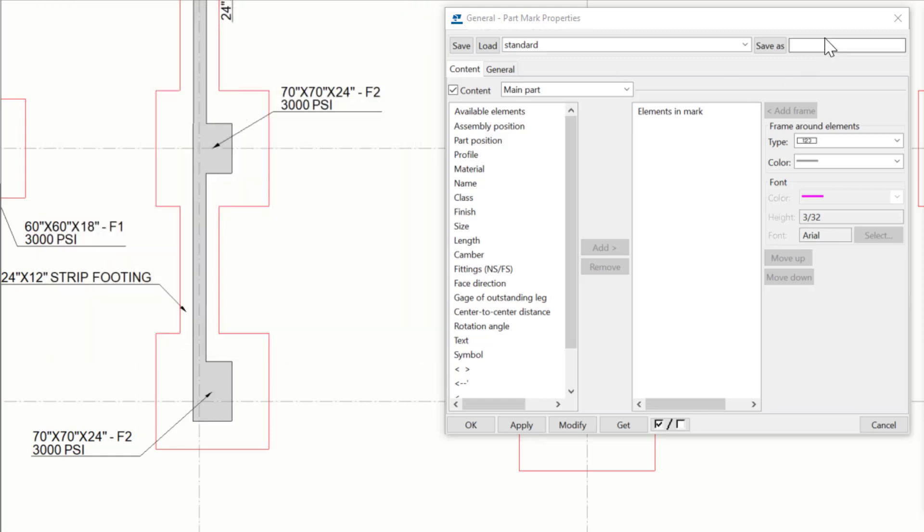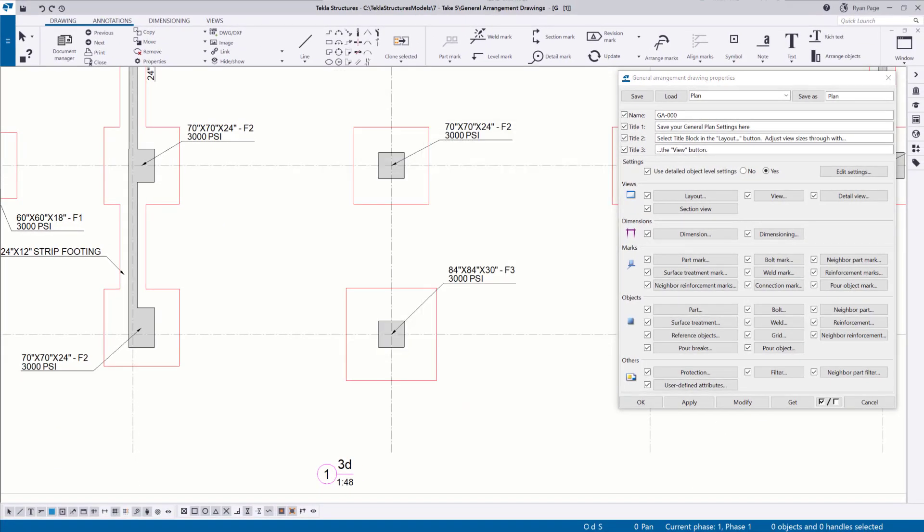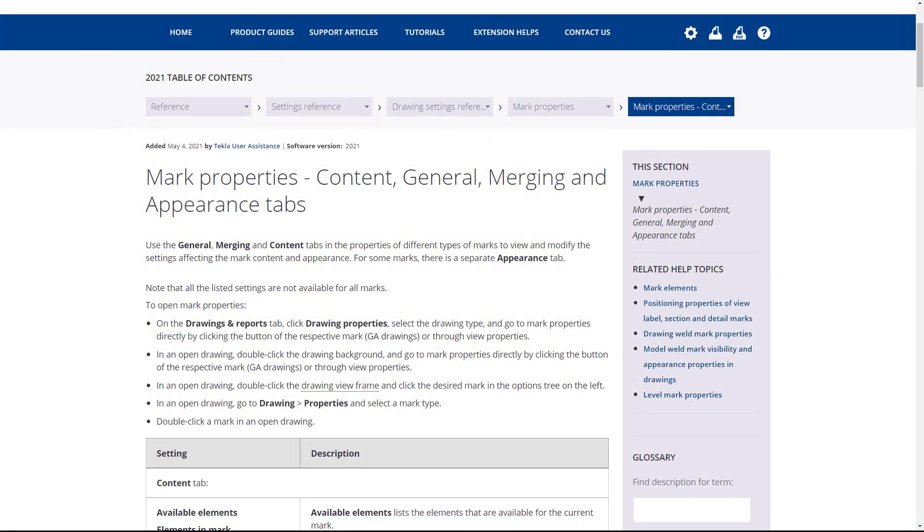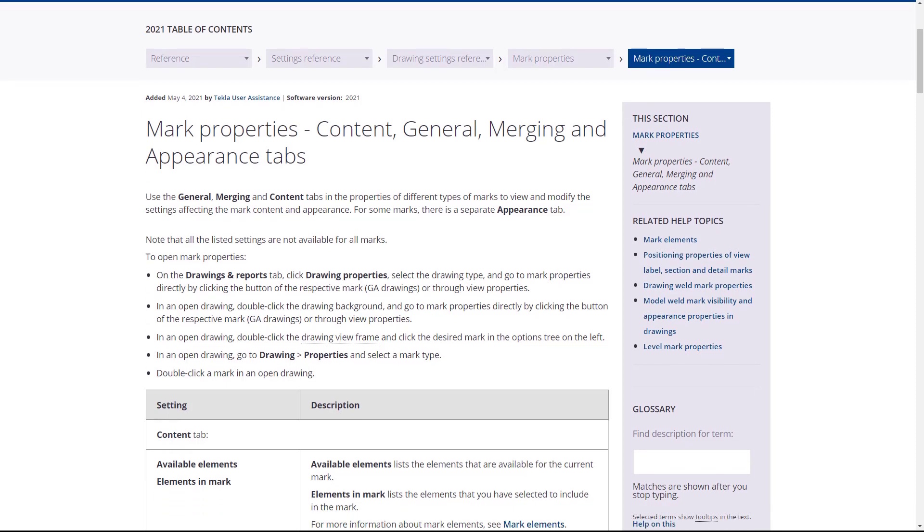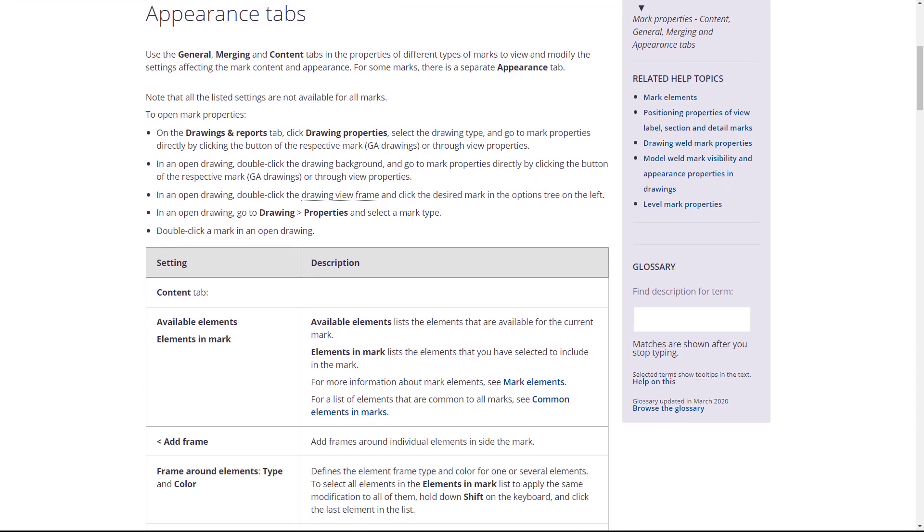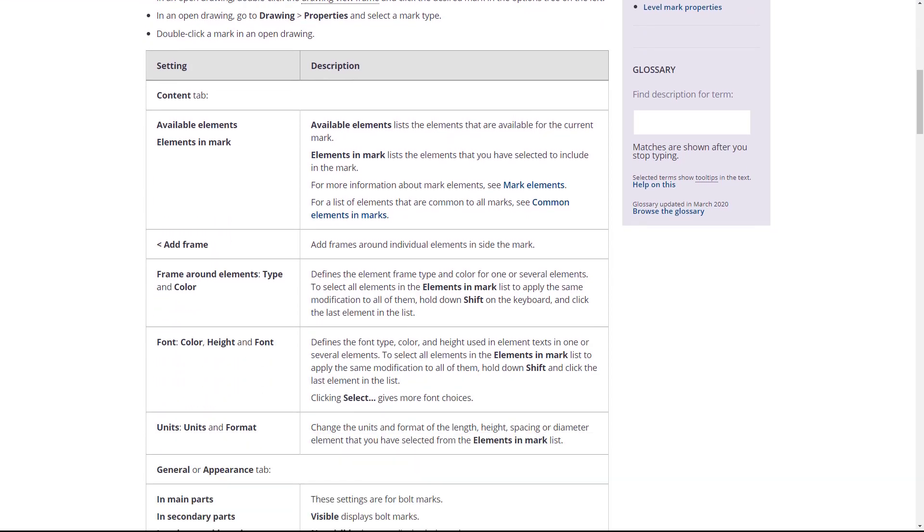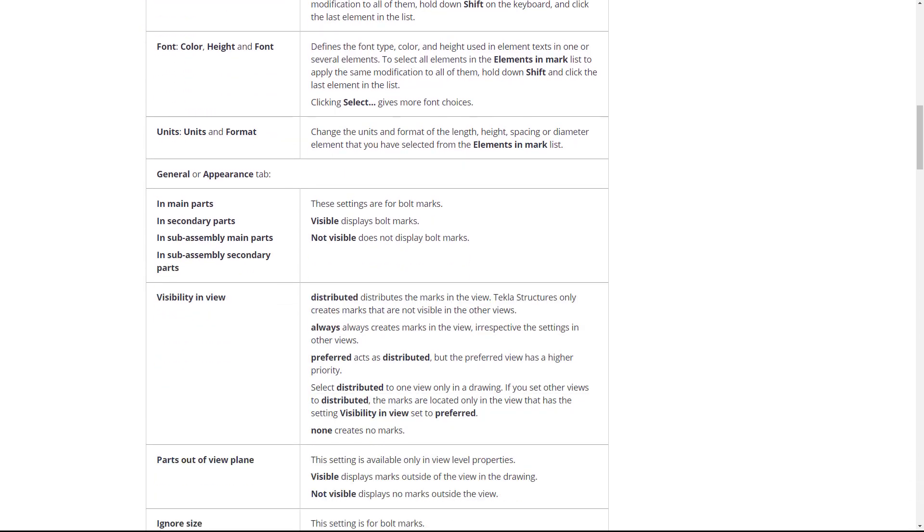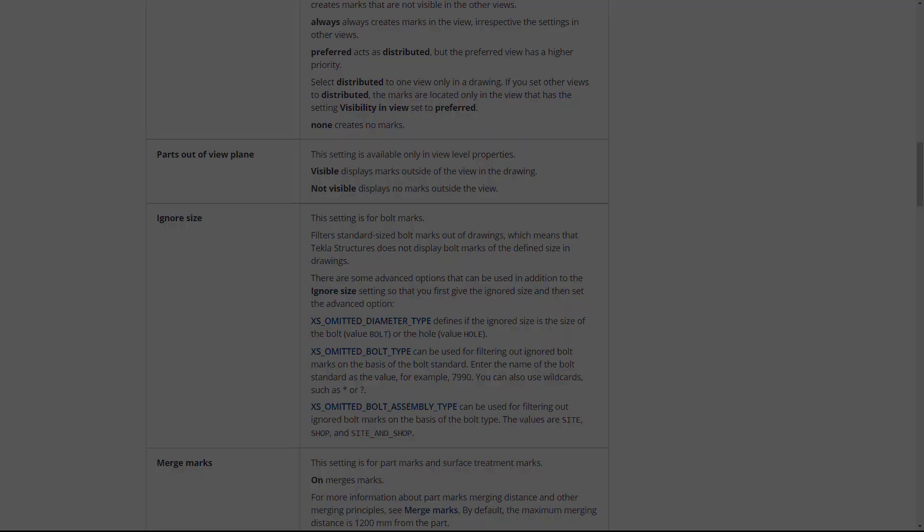No doubt you'll have questions on the minute detail of some of these things. The best place to get any kind of description in detail on each facet of the mark dialog box for each type is to visit our Tekla User Assistance page and search for the term mark properties. I'll provide a link to the appropriate page in the description of this video.